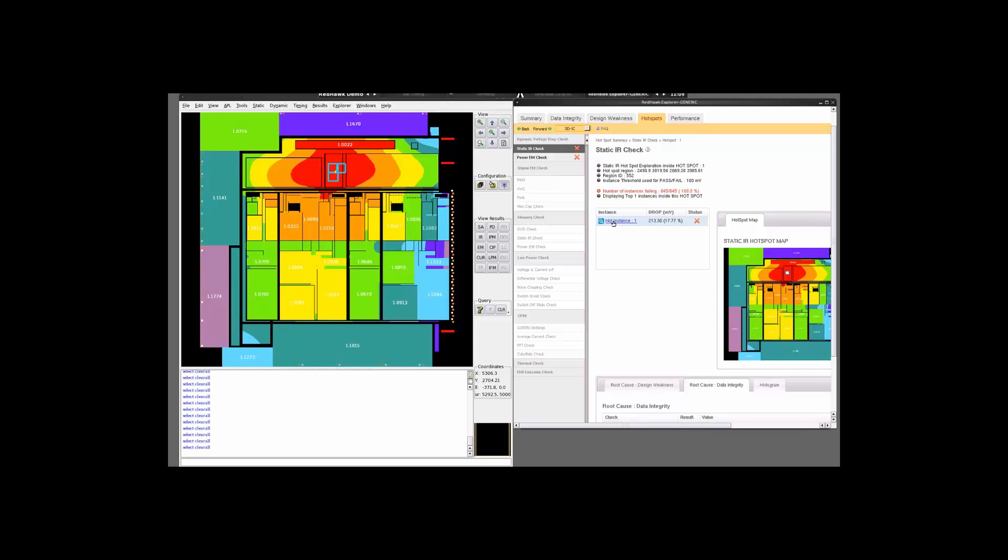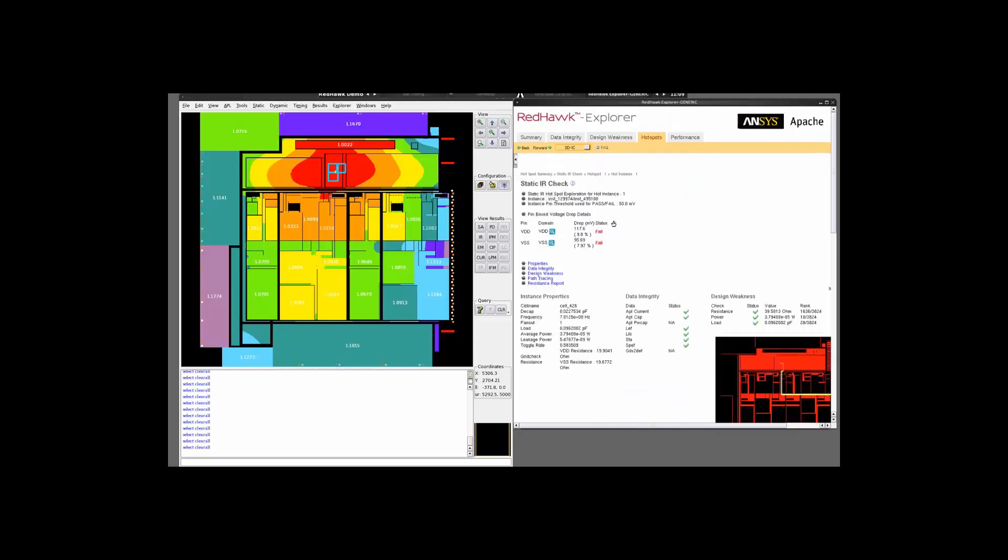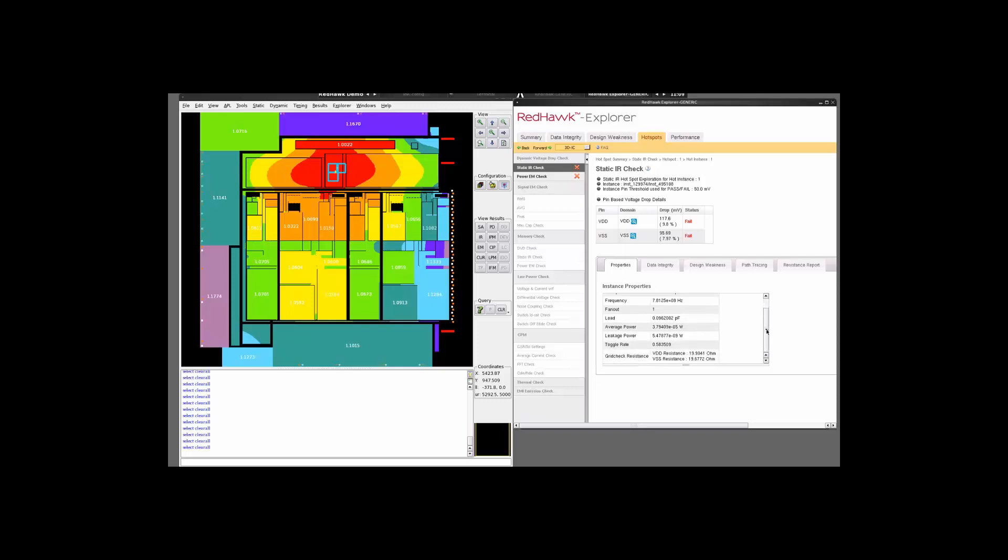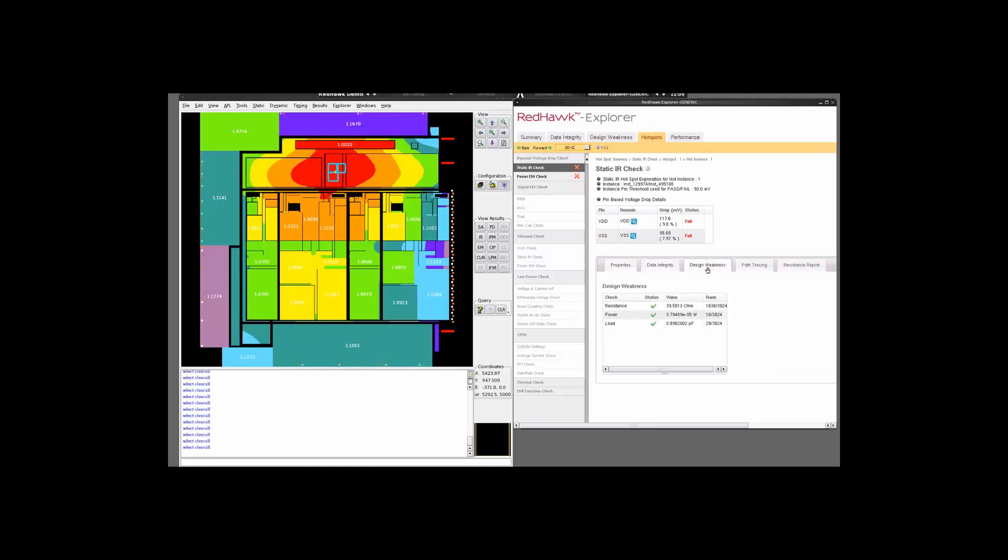If you click on this particular instance, it gives you more information about the instance in question. This is the properties of the failing instance which can be accessed by selecting the instance in the Redhawk GUI and clicking on the P button over here. So the data integrity of the instance looks good. There are no false violations over here. The power, the load and the resistance of the instance also looks good.